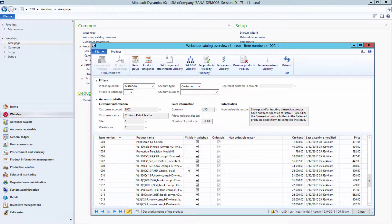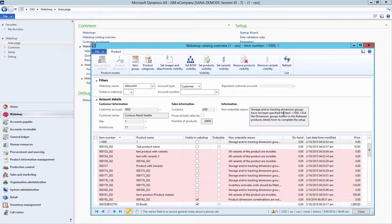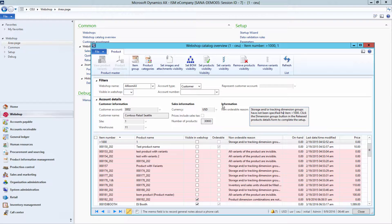Imagine that you need to show or hide hundreds of products at once, or make all BOM lines or product attachments visible in WebShop. You must admit that in this case, managing visibility of each product individually is not handy and it will take a lot of time.